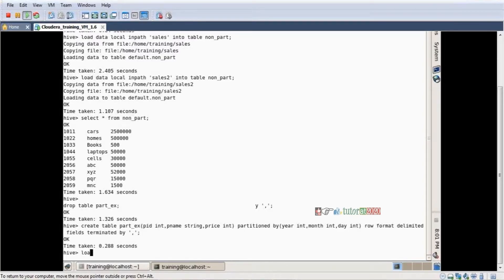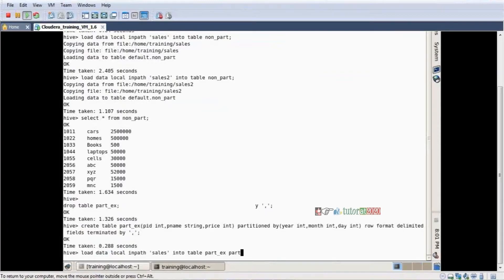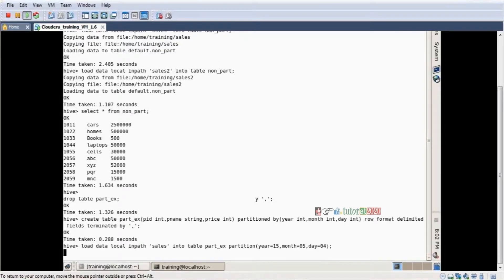Now loading two days of sales files into the partition table. The load command is: LOAD DATA LOCAL INPATH local file name 'sales' INTO TABLE table_name. The difference is at the time of loading you specify PARTITION — for example, year=2015, month=05, day=05. This indicates which date the data belongs to. Data loaded successfully.